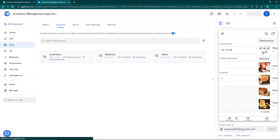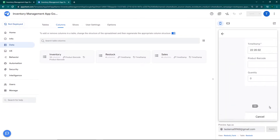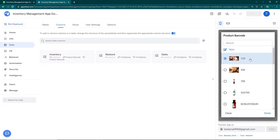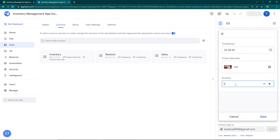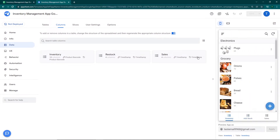Let's check if the formula works. You can see onions currently have a current stock of 50. I go to Add Stock, click the plus button, select onions, and add 20. I click save and refresh. Going back to inventory, the initial stock was 50 and we added 20, which results in 70. Our formula to get the current stock has successfully worked.